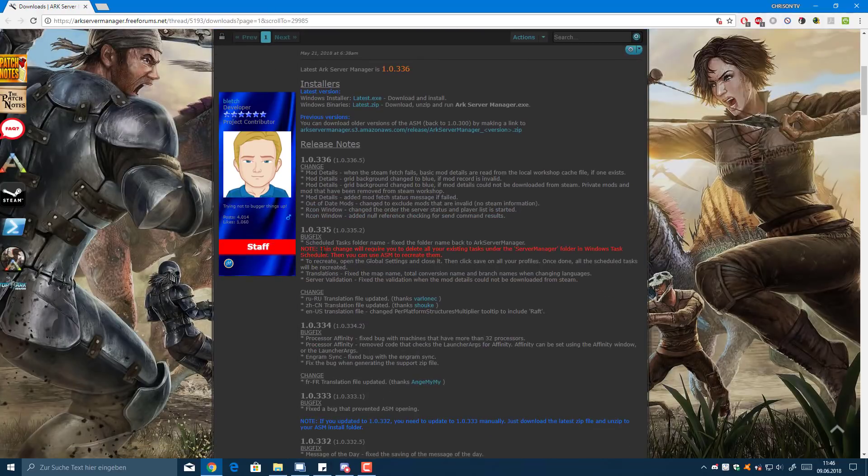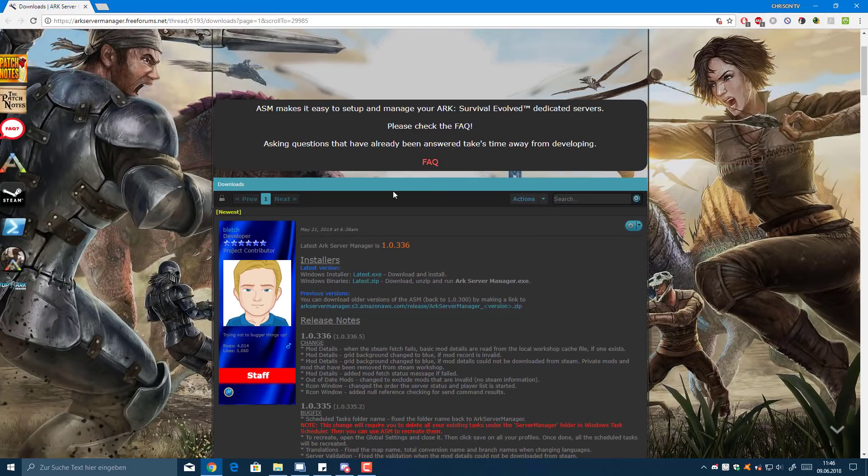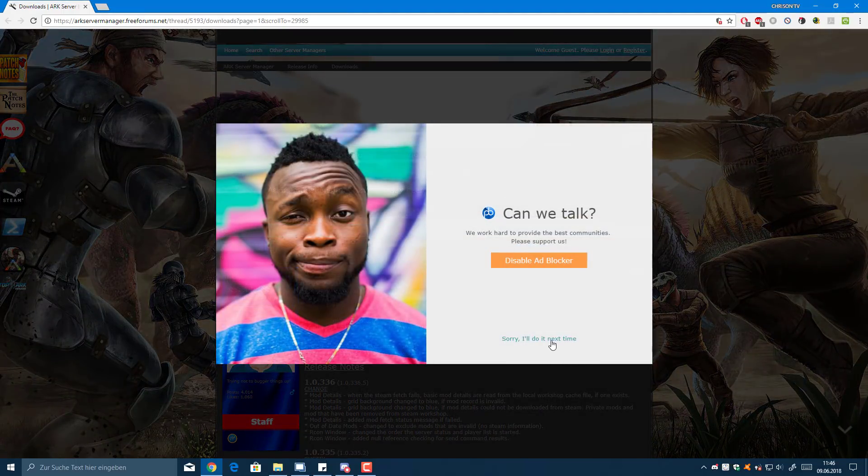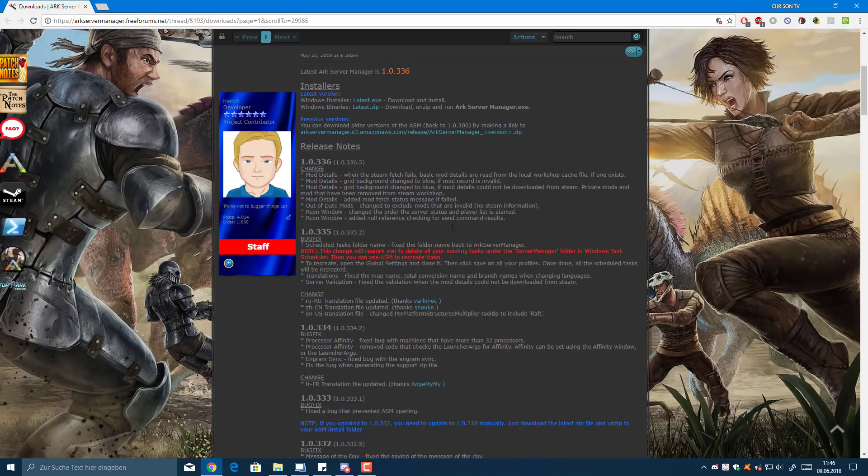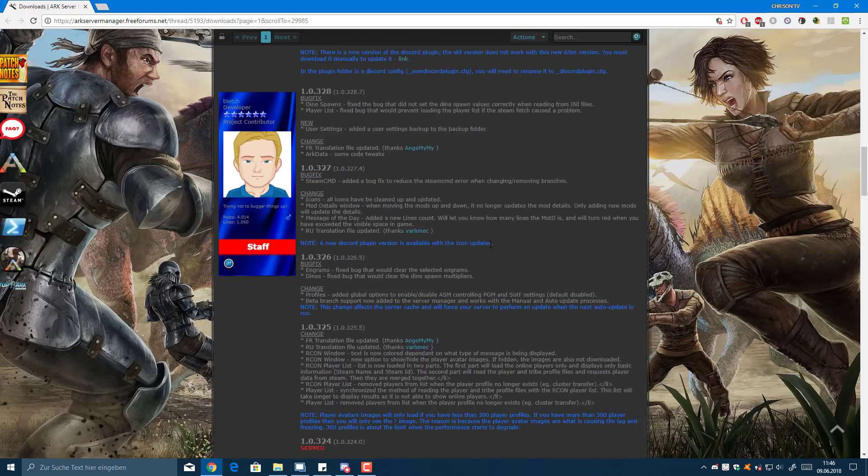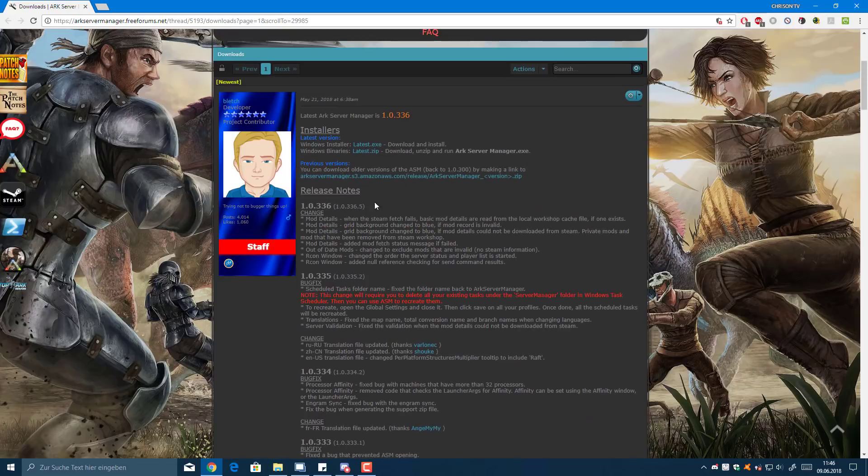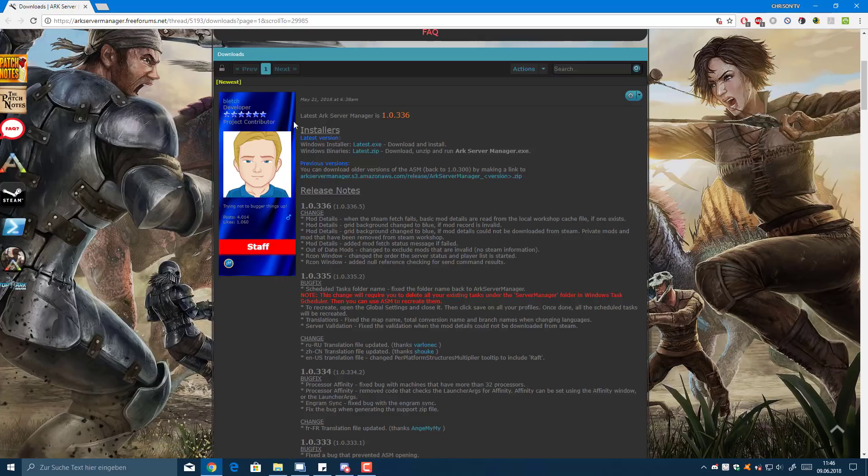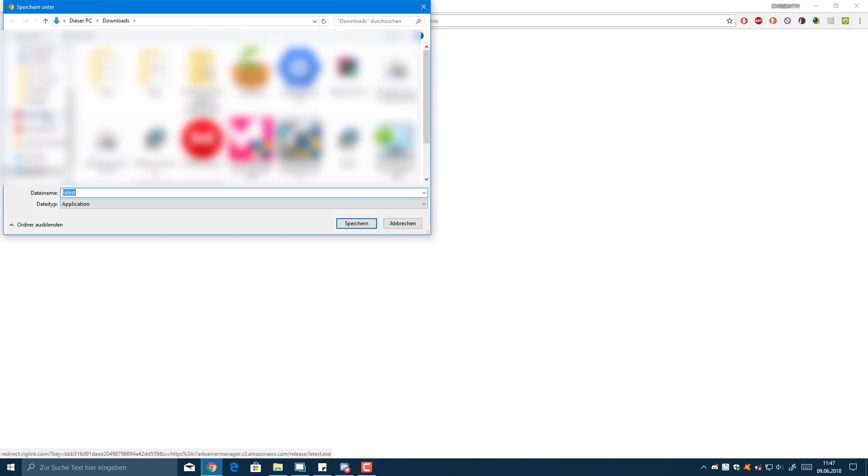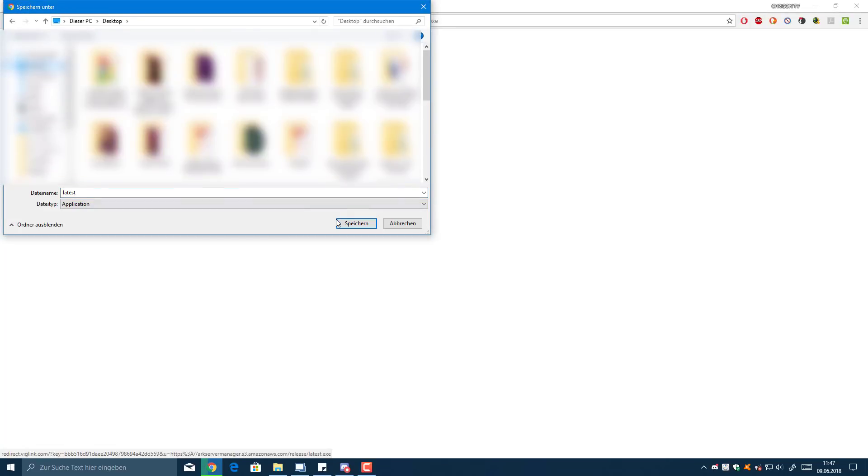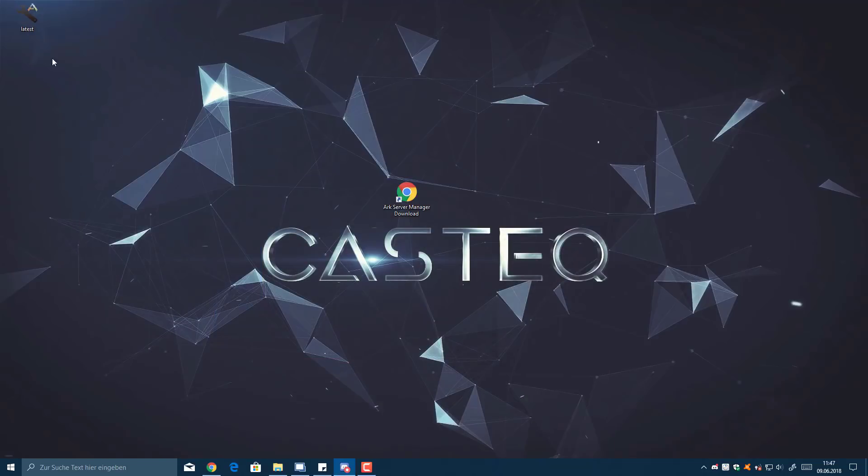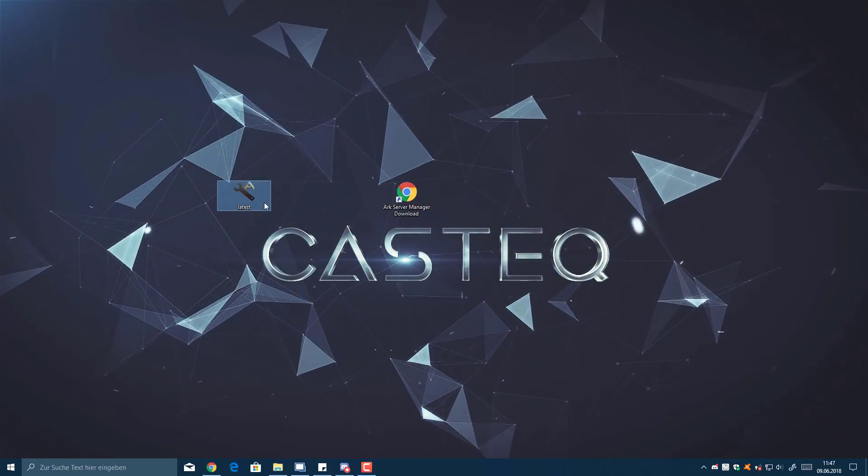Okay, so this is the forum index. You might get an ad block warning. I'll just skip that because I prefer using ad block. What you want to do is go to Windows installer and click on the latest exe. It will open, I'll just quickly download it onto my desktop, and here's the setup.